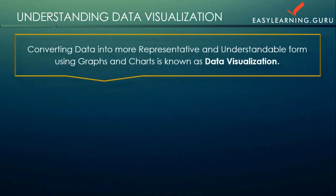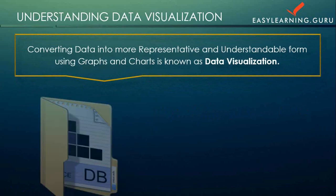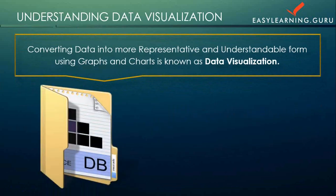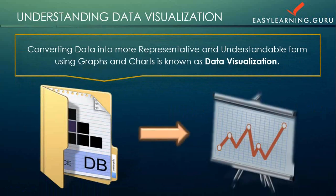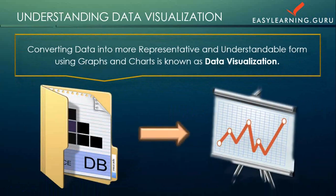Data visualization is converting your data into a more representative and understandable form using graphs and charts. Your data can be from any database or in any form, and that is converted into some graphical form.